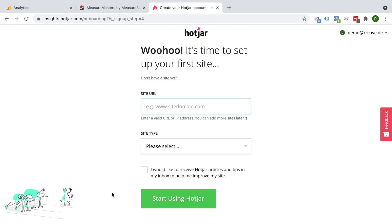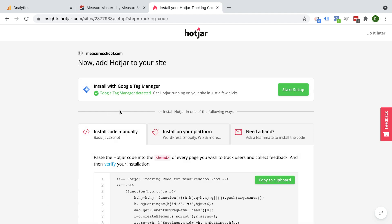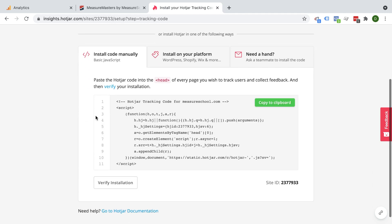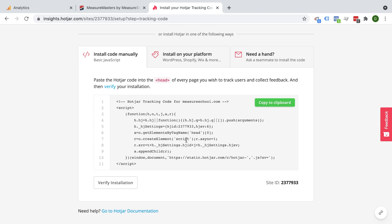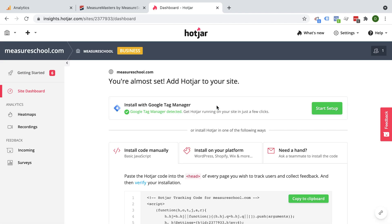Enter your site URL. Then you need to install it via Google Tag Manager, for example. I already have the code placed manually and you should be all done. Let's go and do this later. You should be entering your Hotjar dashboard. Now I have Hotjar installed already on another account, so let me switch over to that.